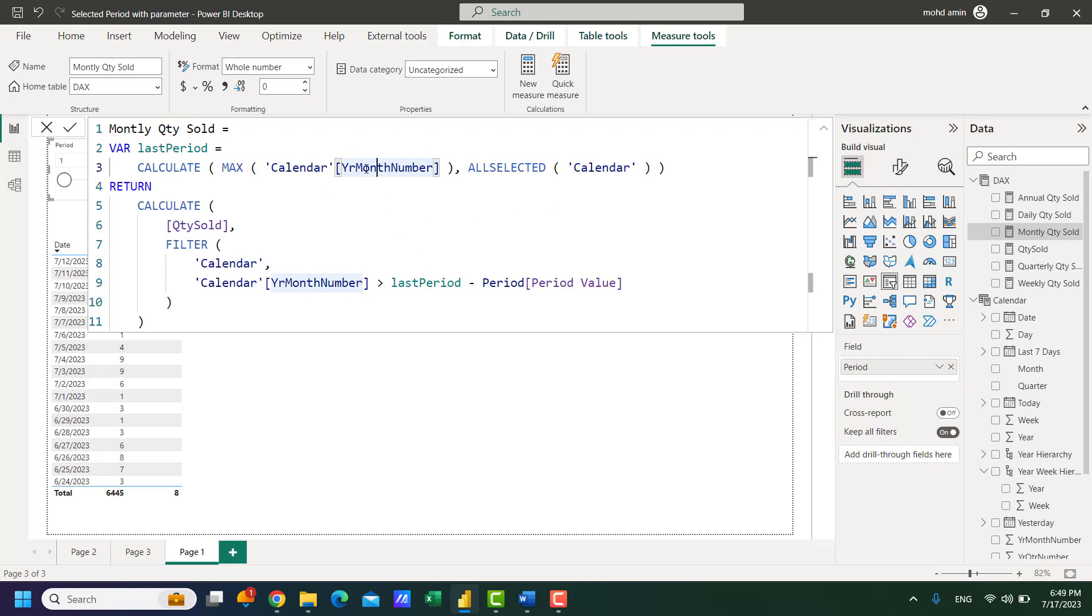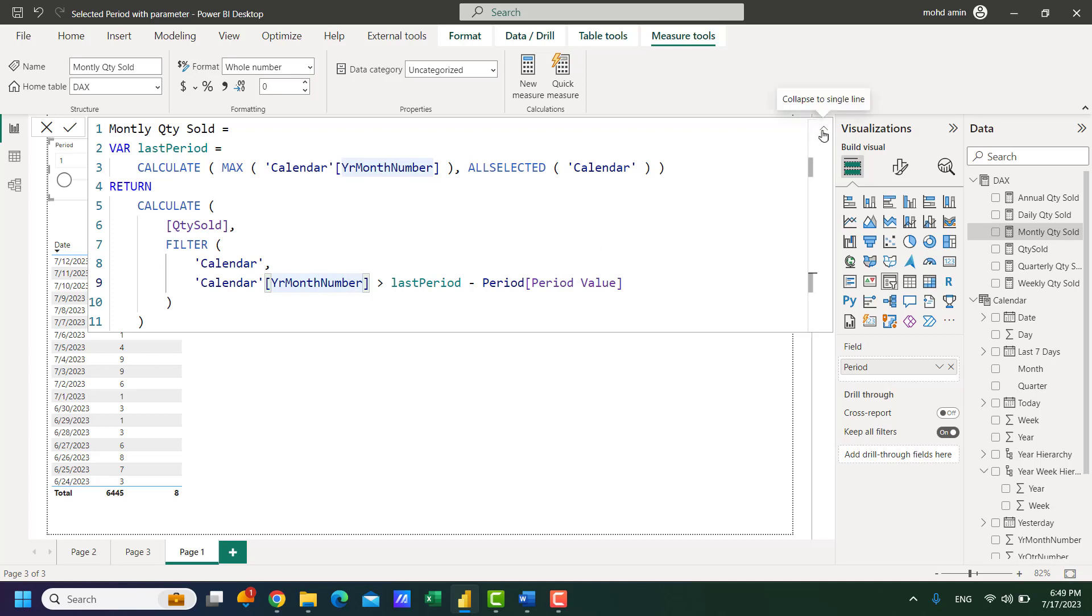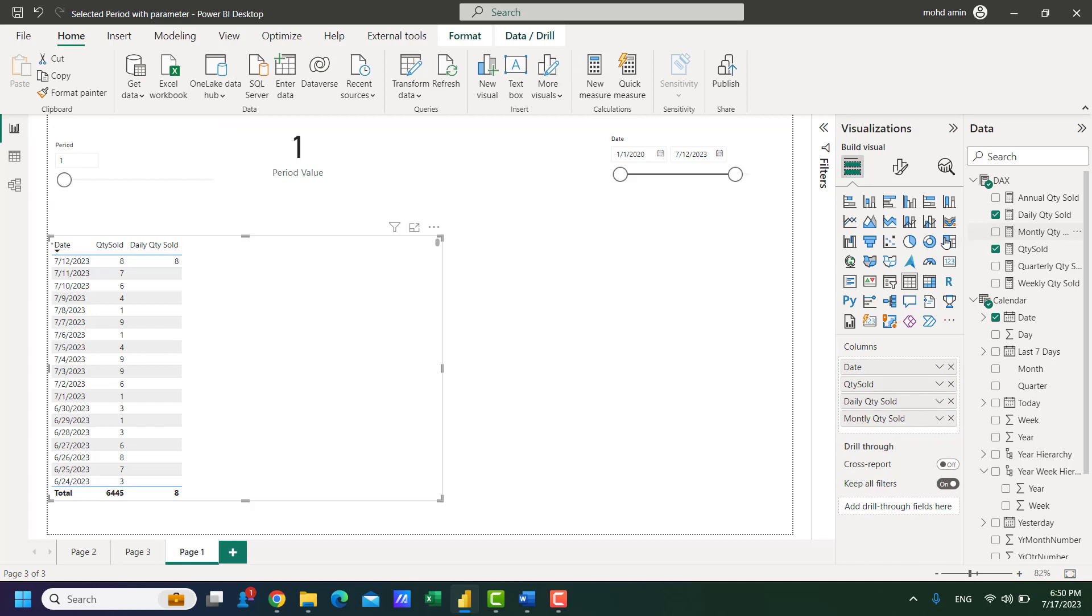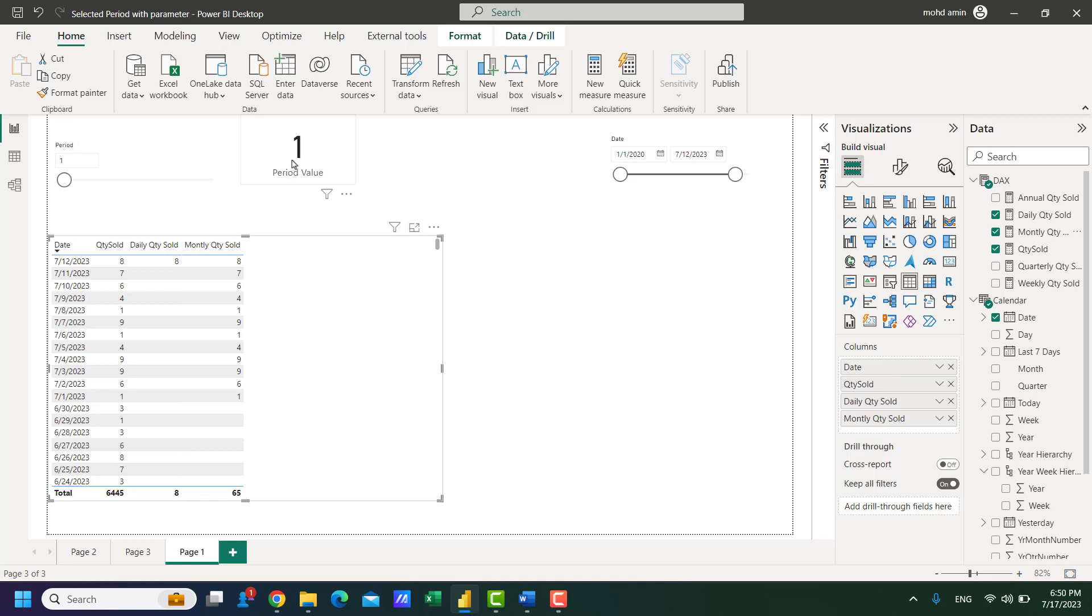It will find the serial number for the last available month and it will minus the 4 from that serial number and it will filter from that number until the last available month. So if I put this here this is showing the sales for July, 1 month selected.